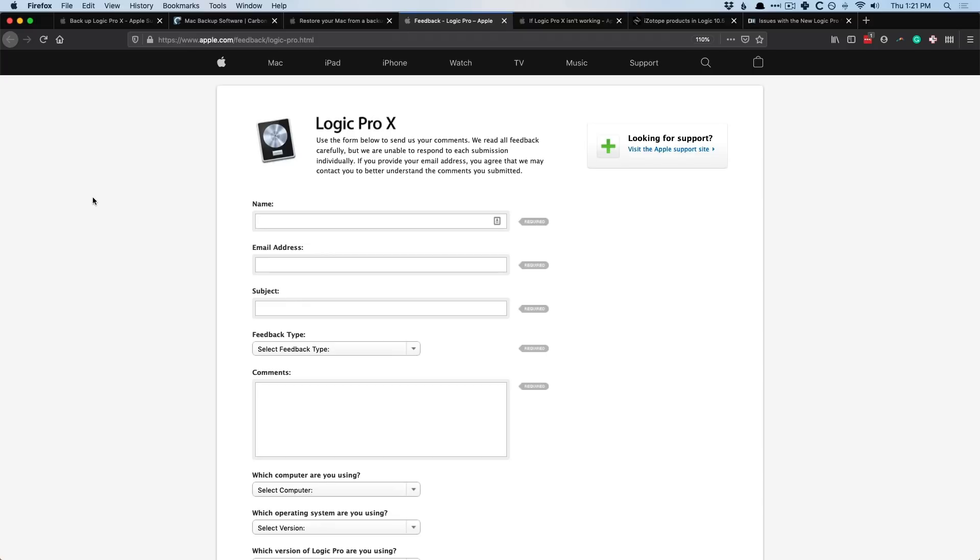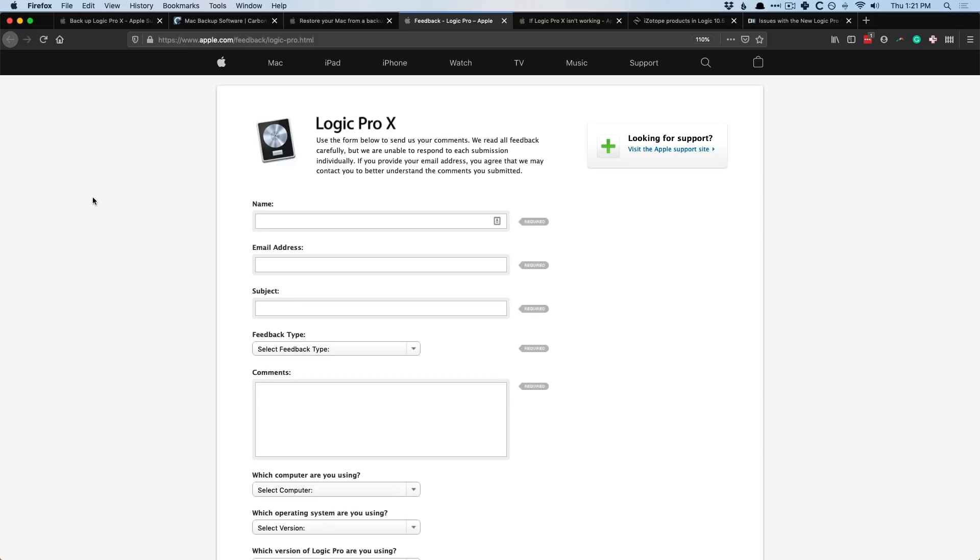The more folks that submit a particular bug report, the more likely it's going to get fixed. The more people who request a specific feature, the more likely you're going to see it pop up in Logic Pro 10. Cool. So these are all the steps that you need to be able to prepare for updating for Logic Pro 10. Let's now move into the frequently asked questions that I've received from readers and subscribers.